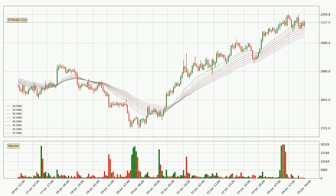Looking at the hourly exponential moving averages, the current price is above the hourly ribbon, which is generally bullish, and the ribbon could play as a support, so it is to watch if the price could bounce off it. The current price to watch is around 2,107. The support should be considered because the ribbon is more or less spread out.